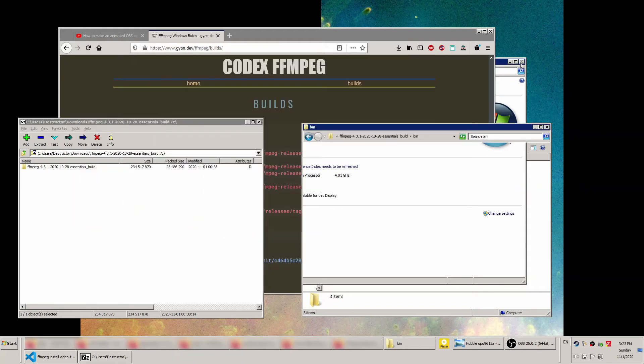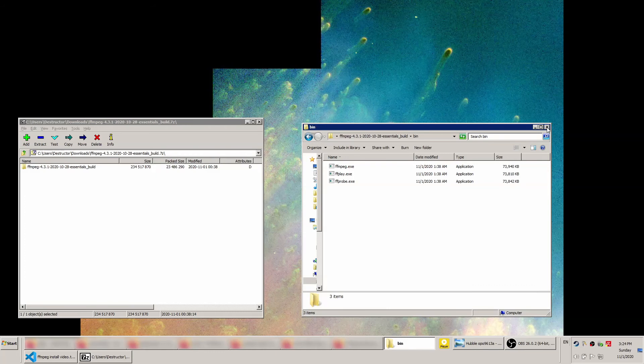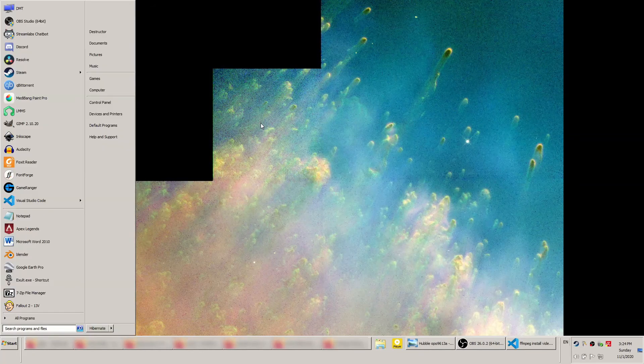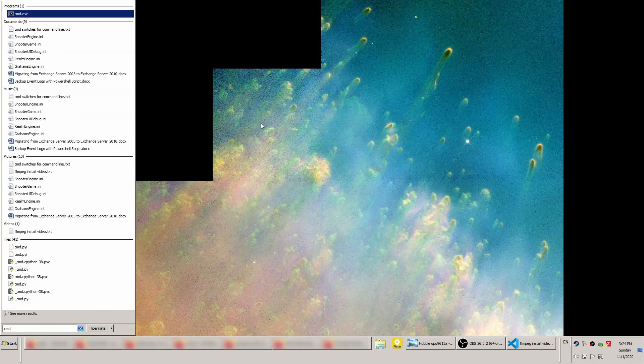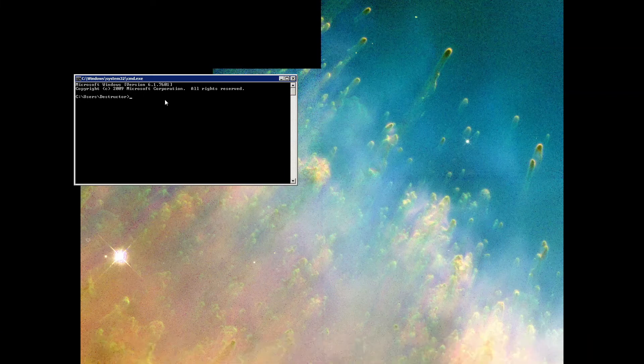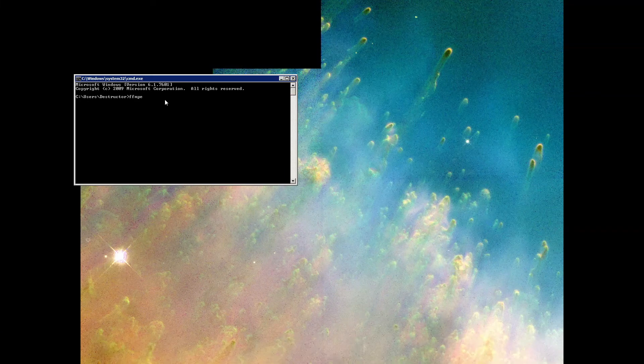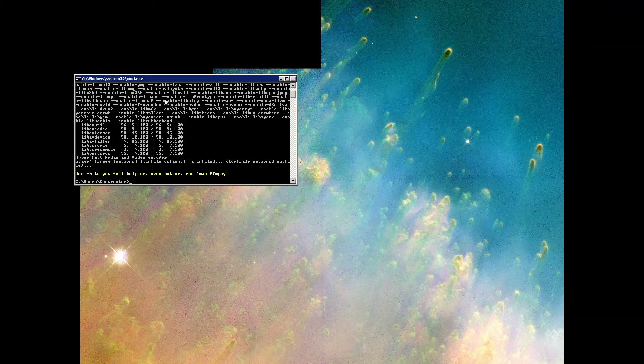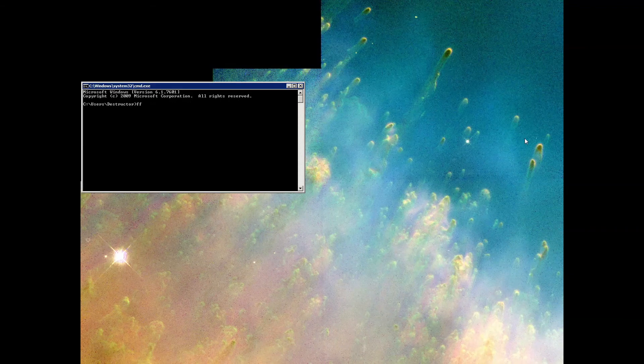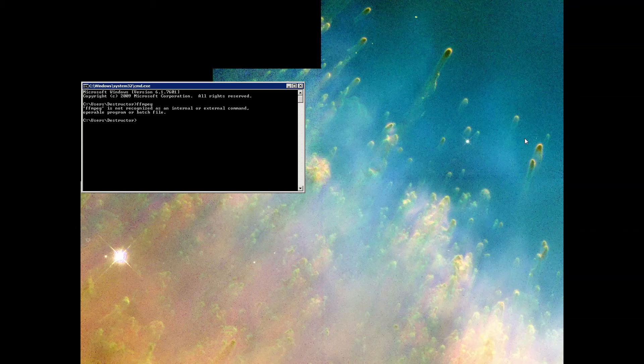Then close everything out and open a command prompt by opening the start menu and typing cmd and pressing enter. In the command window, type ffmpeg and press enter. If everything's working right, you'll see a whole bunch of ffmpeg related information scroll down the screen. If that didn't work, you'll get an error saying ffmpeg is not recognized. Go back and double check each step or refer to the instruction page I'll have linked in the description.